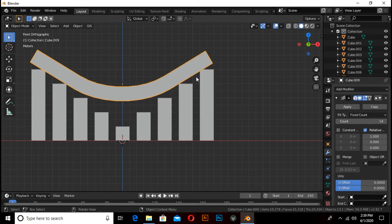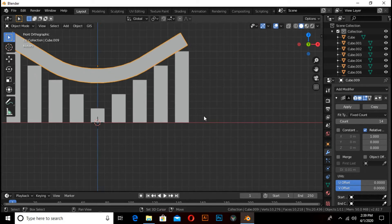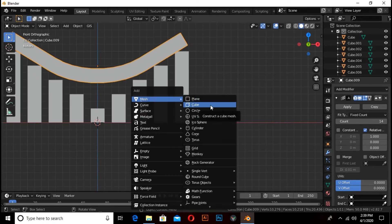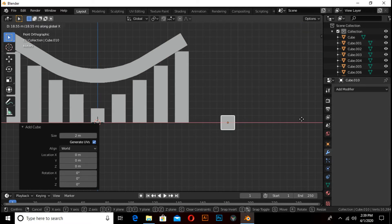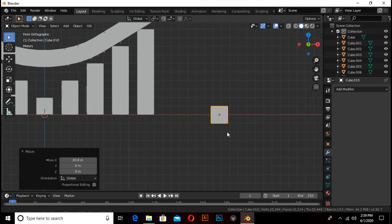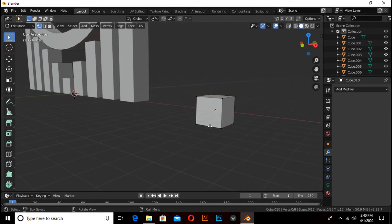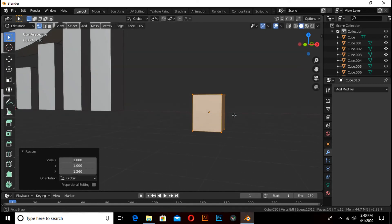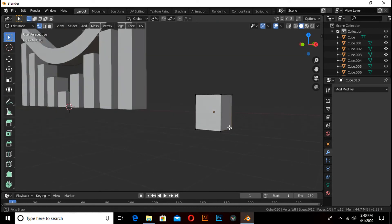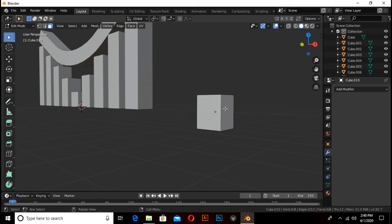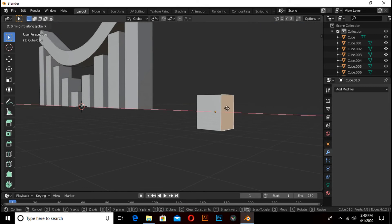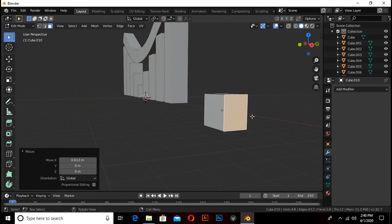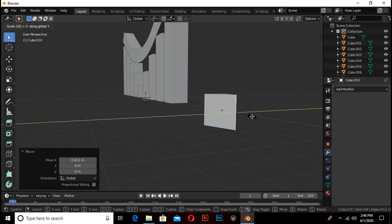Now we have to make an arrow, so press Shift+A under mesh and select cube. Press G then X to move on the X axis. Switch to edit mode, press A to select all faces, and press S then Z to scale on the Z axis a little bit.